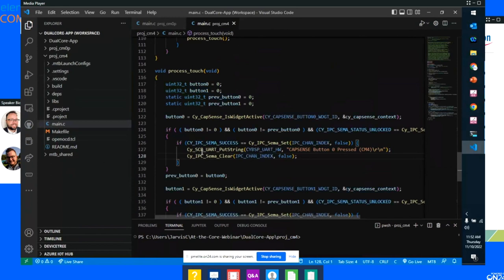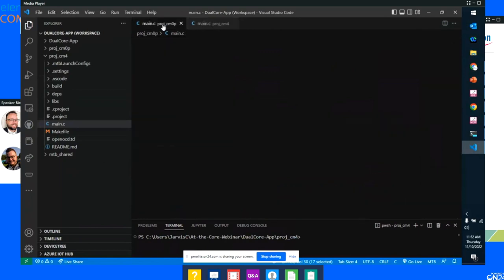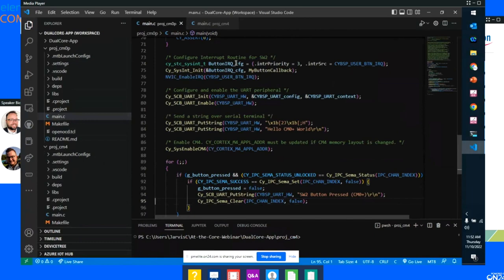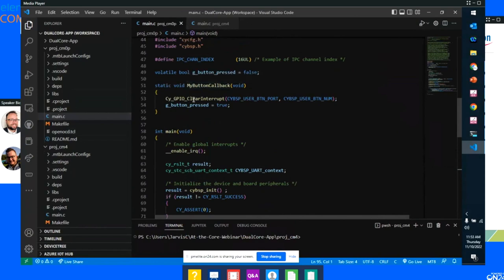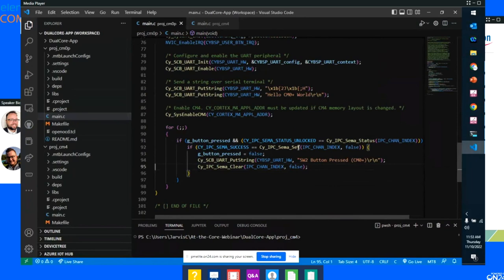On the CM0 side, instead of using CapSense, I have a GPIO push button. As soon as I hit the push button, it's going to check if the semaphore is available, try to set it, wait if not, and then push out a string. I'm using the same UART — there's a UART connected to the debug on the board — between different cores, and I don't want them to step on each other. So I'm using these semaphores. I can put a breakpoint here — this is right when the CM0 button is pushed, right before it clears the semaphore.